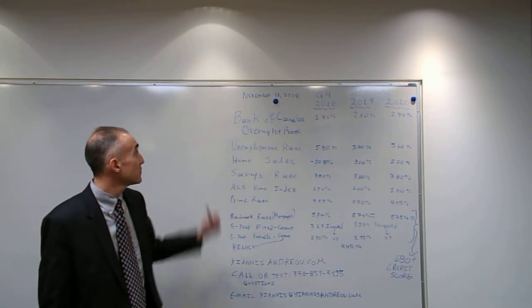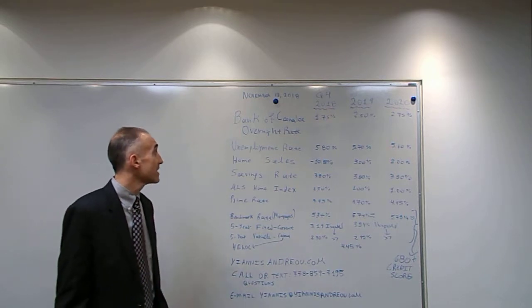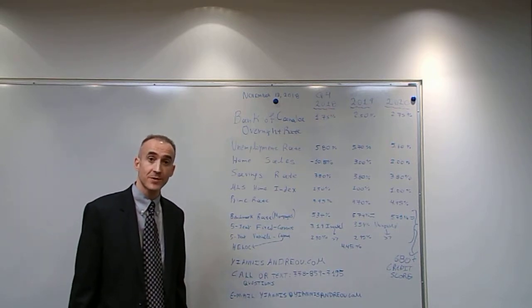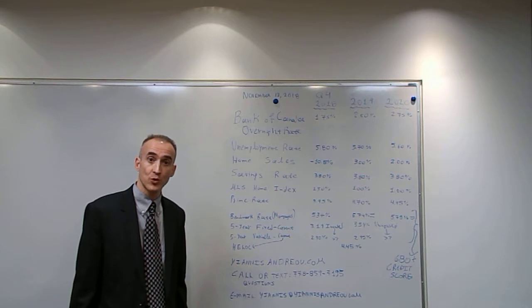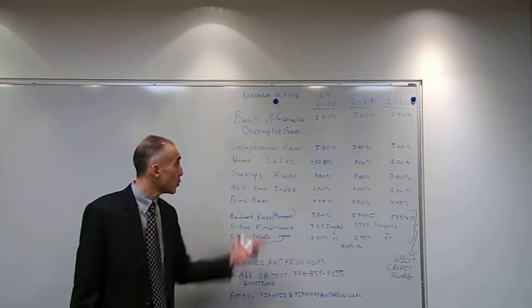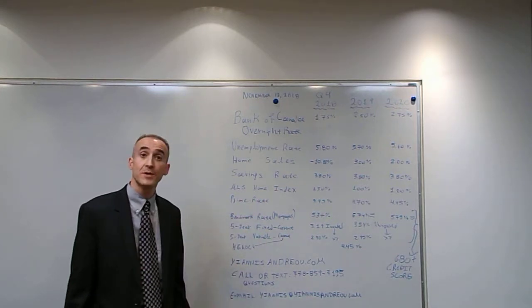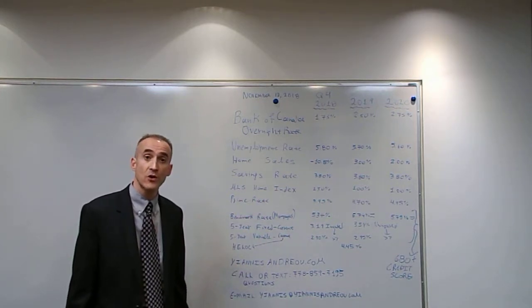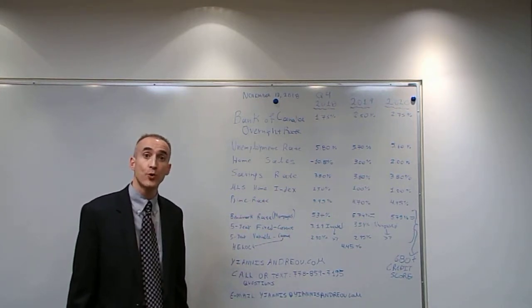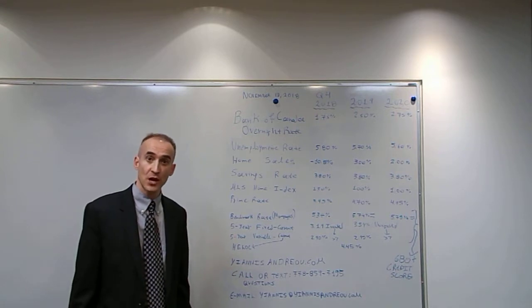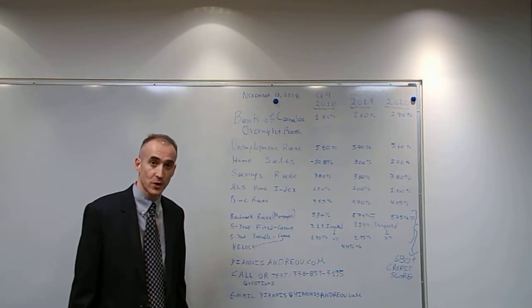First of all, the Bank of Canada overnight rate has increased to 1.75% as of October 24th. We expect it to be at 2.5% by the end of 2019 and 2.75% by the end of 2020.